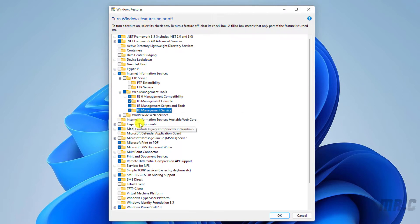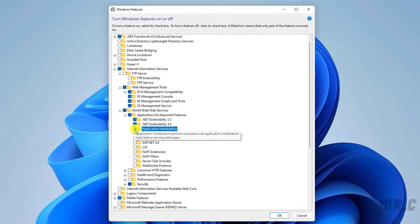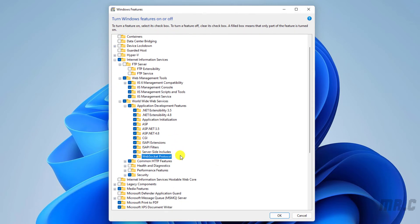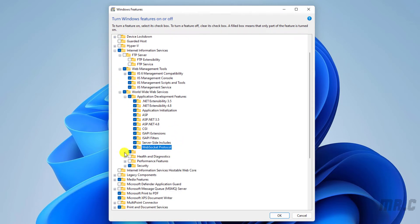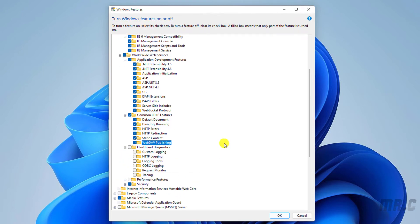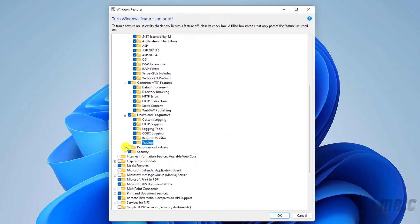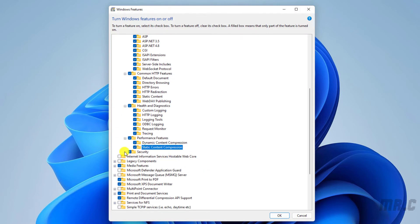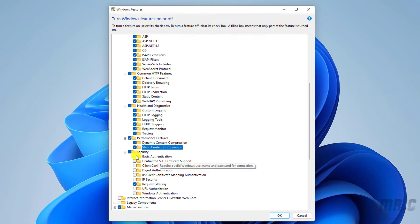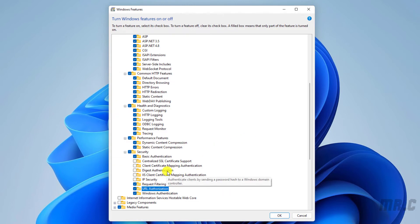Then take a look at the options for World Wide Web Services. We have suboptions for Application Development Features — click on this one. And for Common HTTP Features, the same thing — I will select this one. For Health and Diagnostics, we can enable some of the logging here: Custom Logging, HTTP Logging, Logging Tools, ODBC, Request Monitor, and Tracing. For the Performance feature, you can enable some options here. For Security, the same thing — if you want to work with Basic Authentication, Windows Authentication, UI Authentication, or other options, you can enable them all for your IIS server.